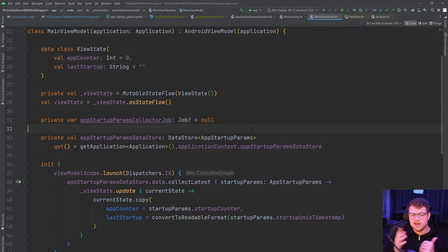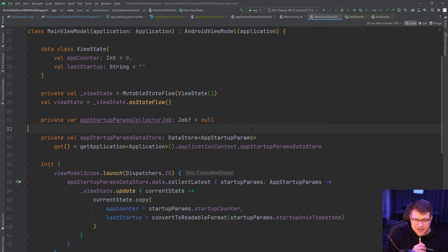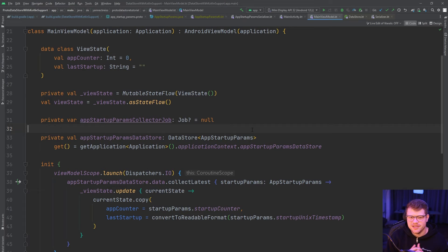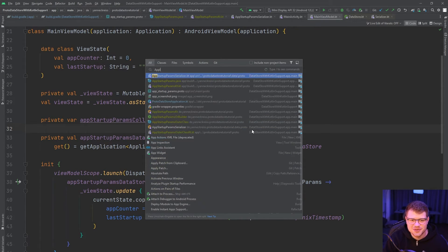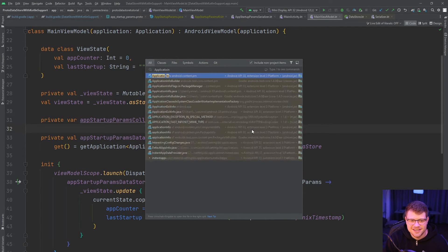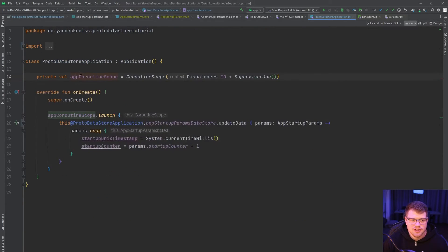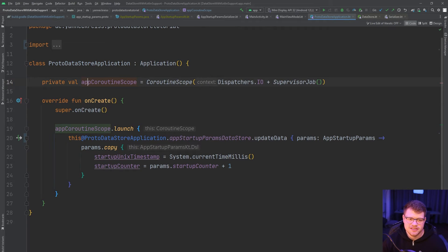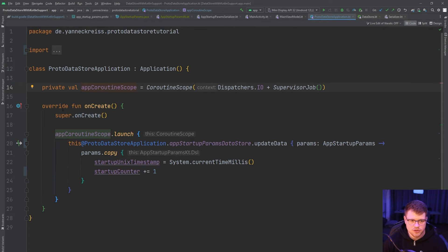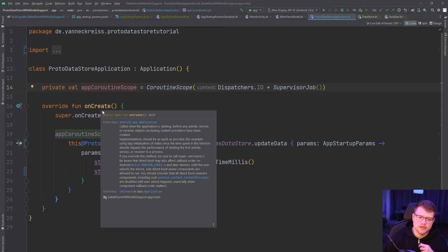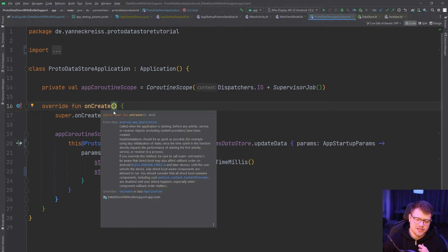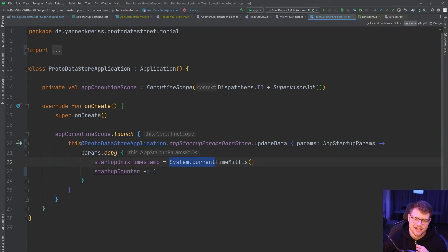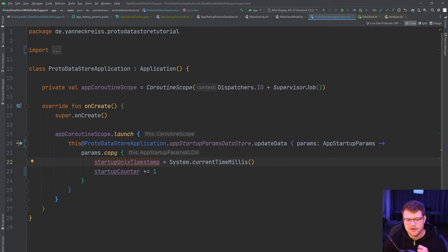So now we saw how we can read from our data store. But now you ask yourself, okay, thanks for showing us. But where is the part where we update the data store? And that is one thing I forgot to show you. So let's go to the application here, the ProtoDataStoreApplication in this case. And we once again have an app coroutine scope here that is then used to launch a new coroutine on the onCreate function, which is called as soon as the application gets created. And therefore we use this to track our app counts and also to set the last time the app got started, which is the System.currentTimeMillis.